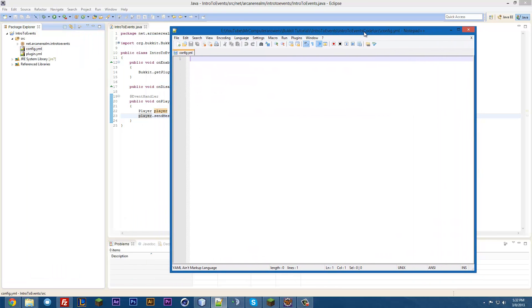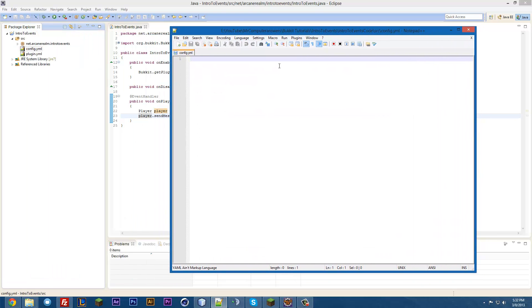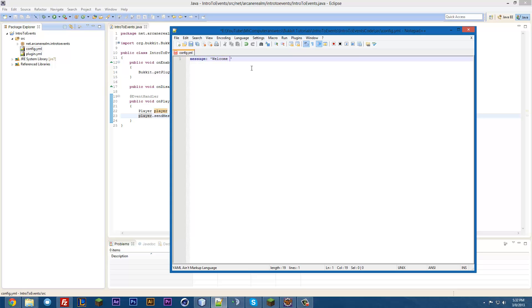I'm using Notepad++ for this. And why don't we just go ahead and make this pretty simple, and just make this a string. So message, colon, and we'll put in, welcome to the server, exclamation mark, and we'll hit save.